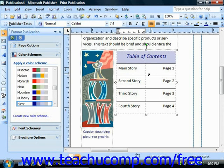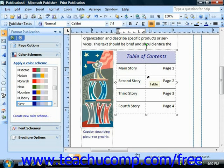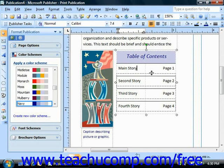To adjust row height, simply roll your mouse pointer over the bottom border of any cell in the row that you want to adjust, until the pointer appears as a double-pointed arrow. When it looks like that, click and drag the border up to decrease the height of the row, or down to increase the height of the row.